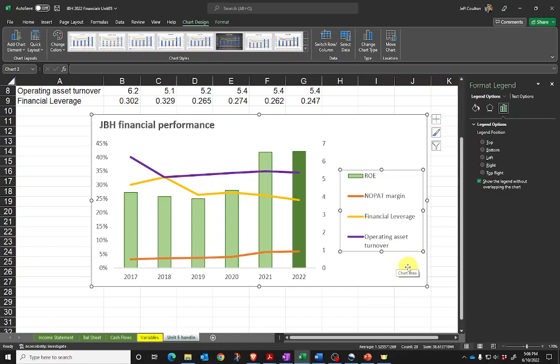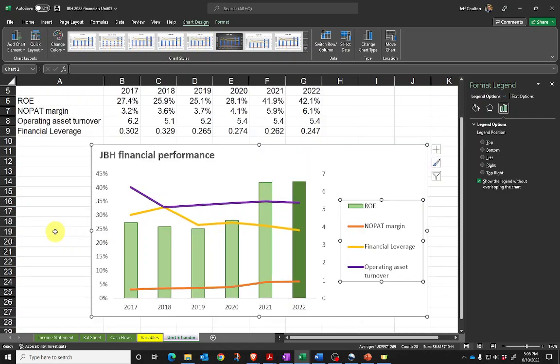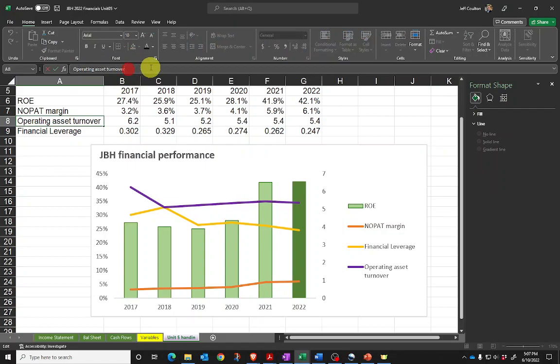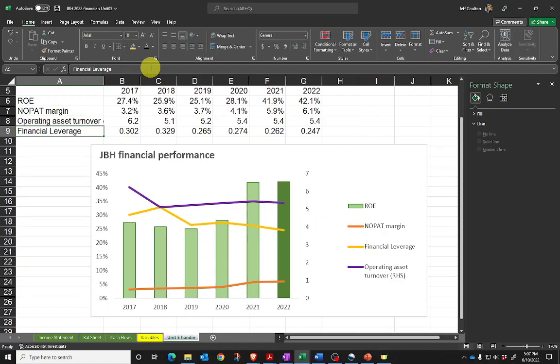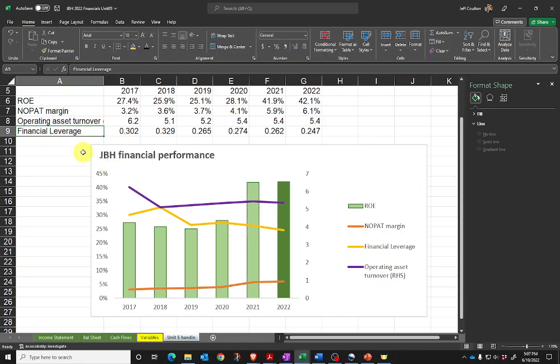Now one thing I might be tempted to do is that it's not clear which of our items is on the right-hand axis. I know it's the operating asset turnover. So I can adjust the cell reference to put 'RHS' in brackets, and we can see that now makes right-hand side. People looking at that will know that's the graph on the right-hand side.